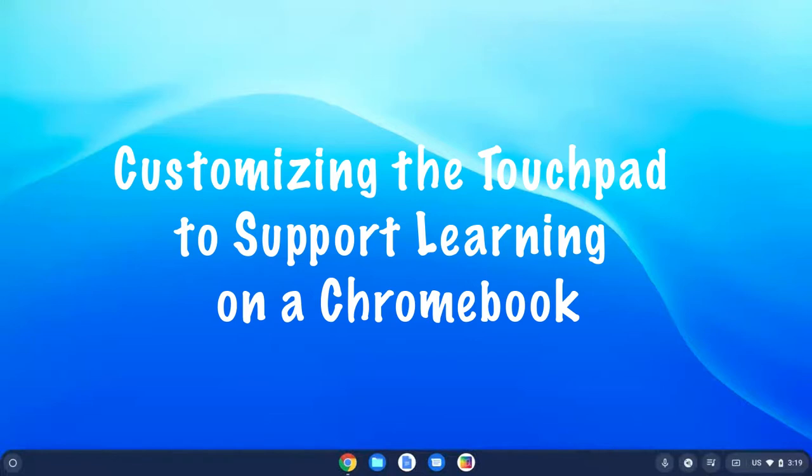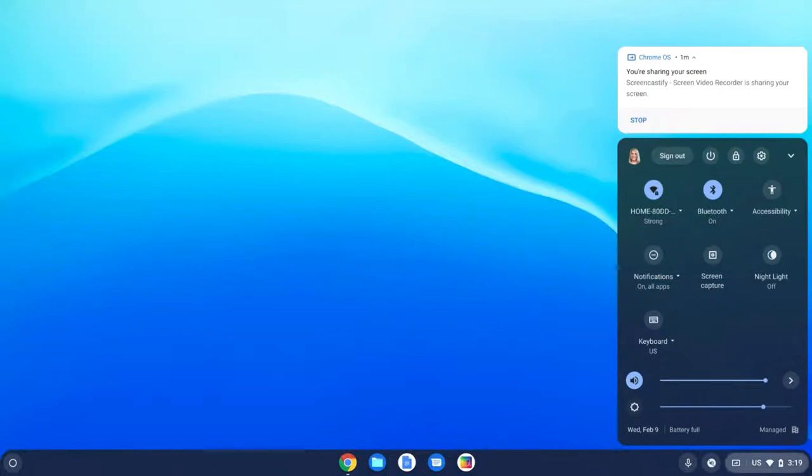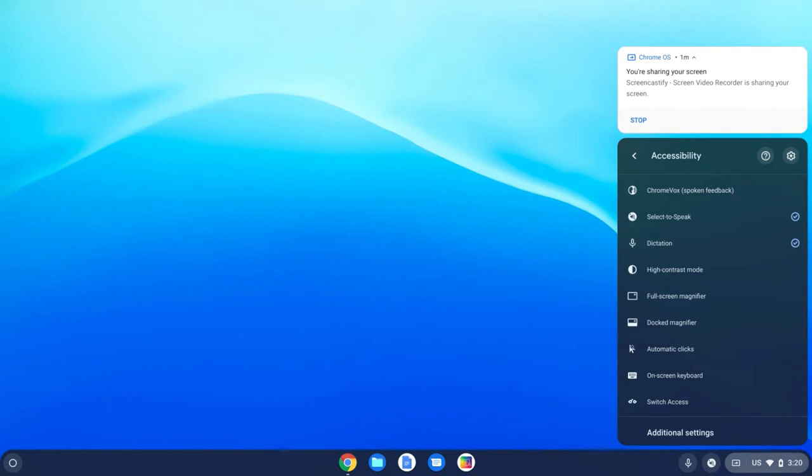In this video, we're going to take a look at some additional accessibility features on the Chromebook that can really help students navigate digital environments. So let's head back down to our clock and click on it, open up our system menu, and head up to accessibility.